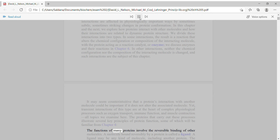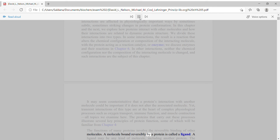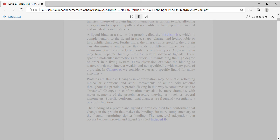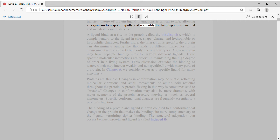It may seem counterintuitive that a protein's interaction with another molecule could be important if it does not alter the associated molecule. Yet transient interactions of this type are at the heart of complex physiological processes such as oxygen transport, immune function, and muscle contraction — all topics we examine here. The proteins that carry out these processes illustrate several key principles of protein function, some of which will be familiar from Chapter 4. The functions of many proteins involve the reversible binding of other molecules. A molecule bound reversibly by a protein is called a ligand, which may be any kind of molecule, including another protein.